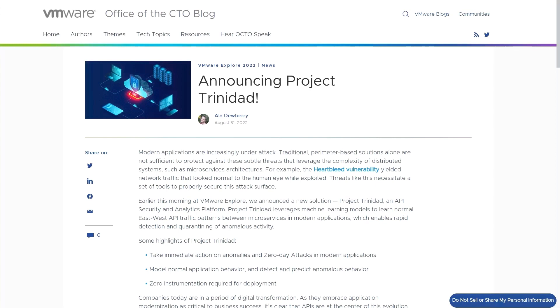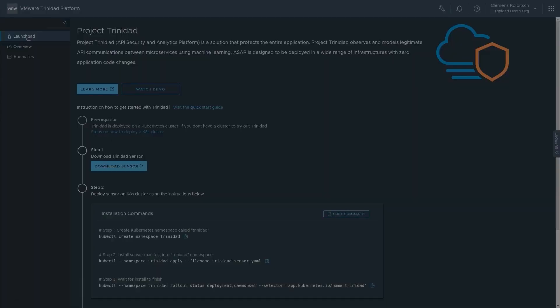In this demo, we will show how Project Trinidad monitors Kubernetes workloads, how it visualizes workload behavior, and how it finds malicious activity in an example e-commerce application.